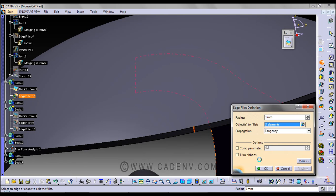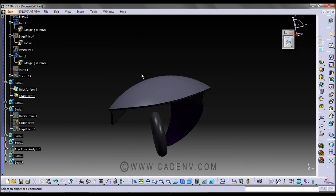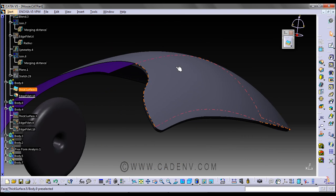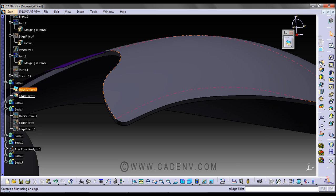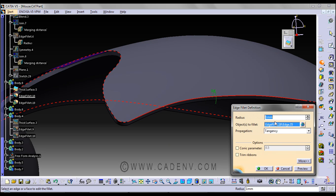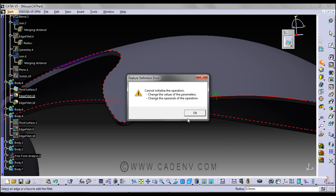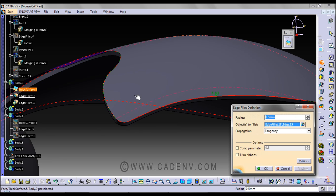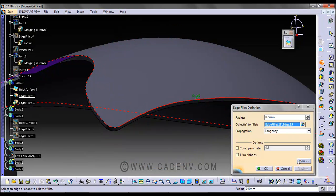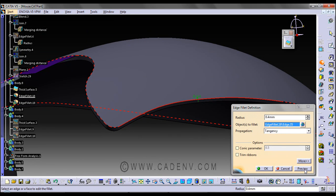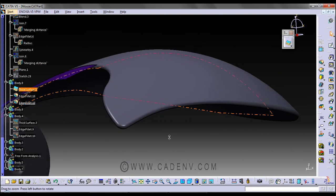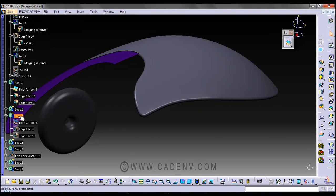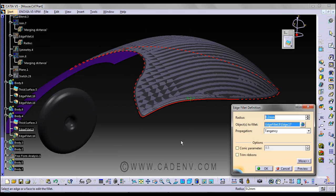Okay, now to make a fillet I'm going to give a fillet of 0.5mm. If it is not taking, you could reduce the plate radius. I have taken around 0.2mm.